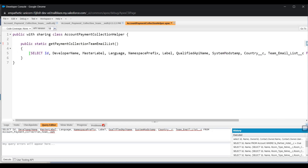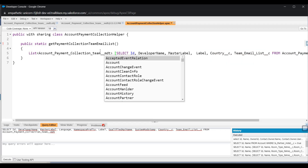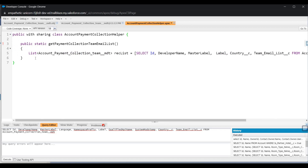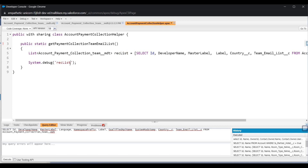I'll remove the language name prefix and some unnecessary fields, leaving a clean query that returns a list of records from this object. I'll store the results in a variable called 'recordList'. To verify it's working, I'll add a System.debug statement to print the value of the record list. Then I'll save the class.